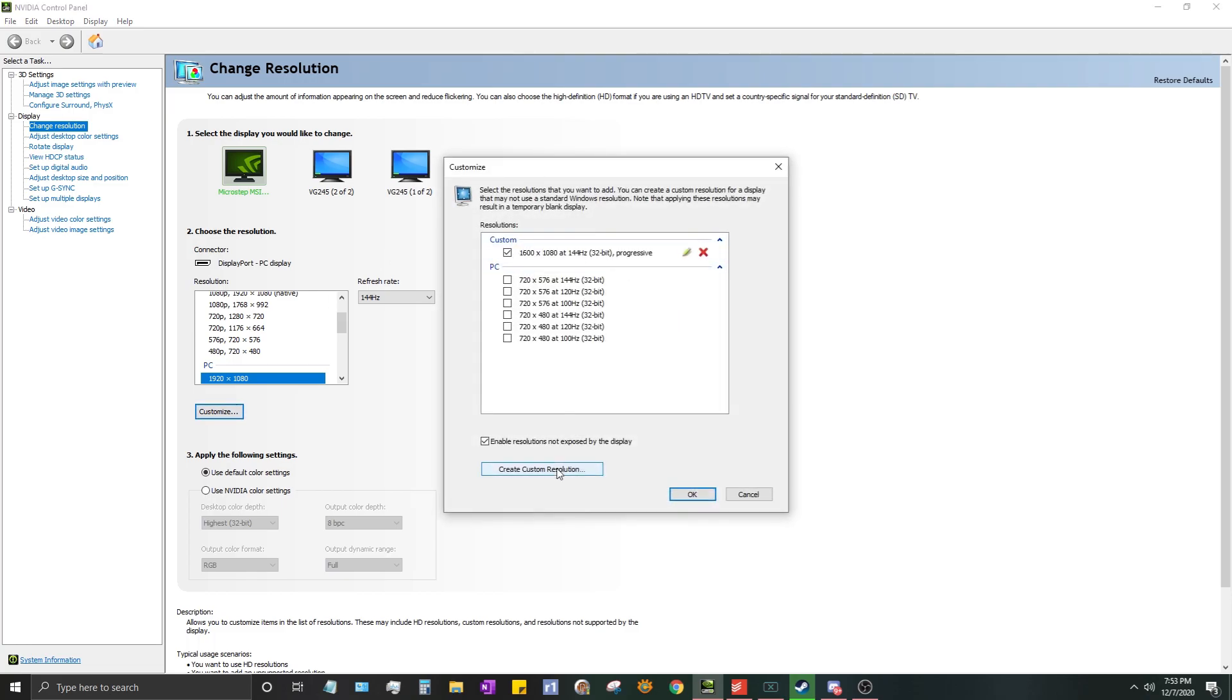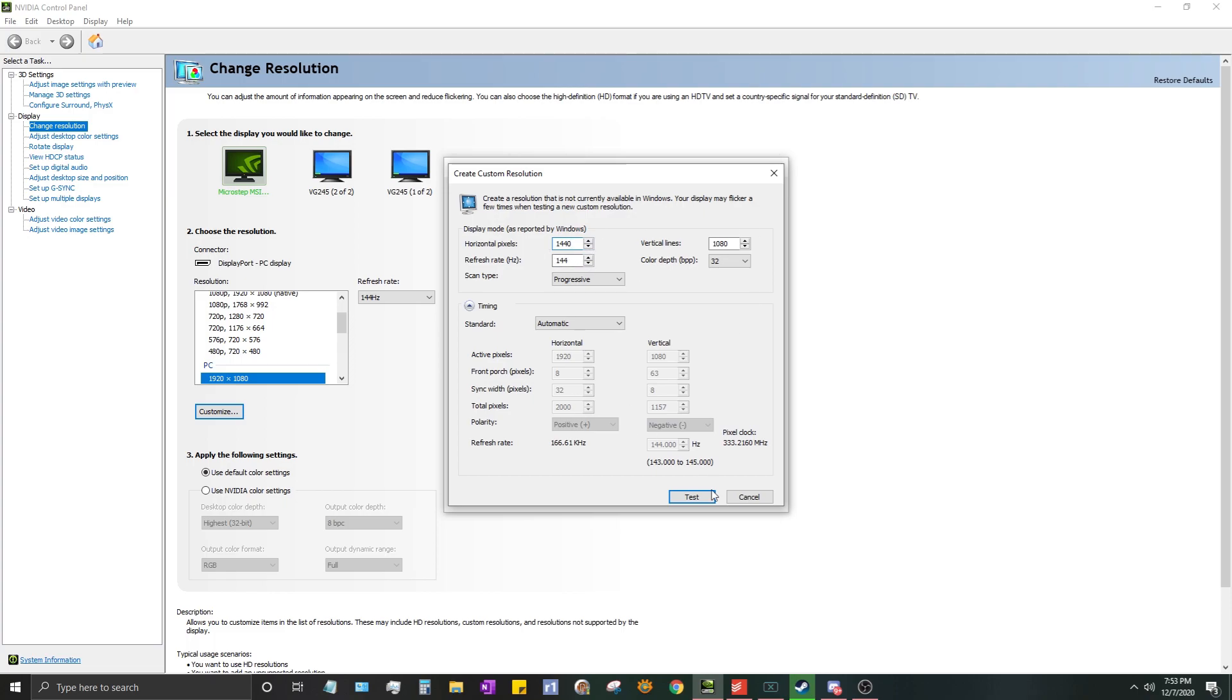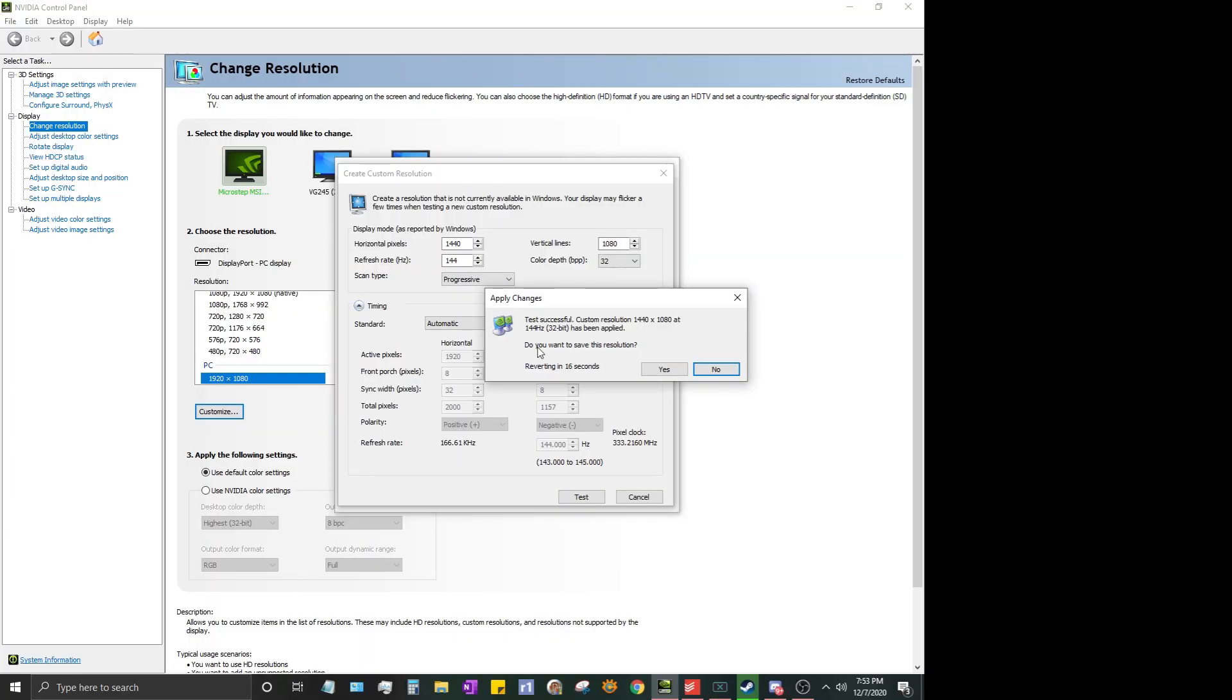I already have a custom one right here, but I'm going to create another one. So you'll create custom resolution, you'll put this to what resolution you want to do. I'm going to do 1440x1080 just because it'll be new and it won't give me an error. Refresh rate you usually can just keep this the same. It usually is whatever your monitor is, but if yours is different you can change it here.